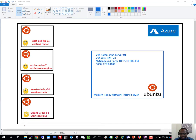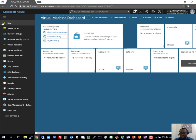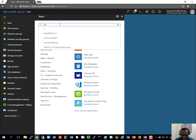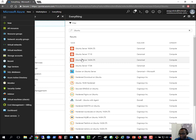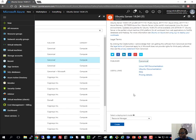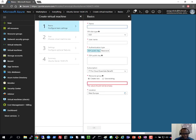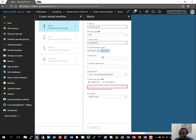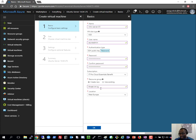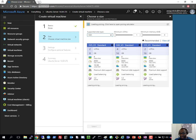Let's get to it. I'll bring up my Azure environment, go to New, and search for Ubuntu. I'll select the Ubuntu server and click Create. For configuration, I'll call this 'mhn-server', leave the disk type as SSD since I'll be destroying everything afterwards, set my username as 'azureadmin', and set a password. I'll select my subscription and create a new resource group called 'threat-intelligence-resource-group', with location set to West Europe.